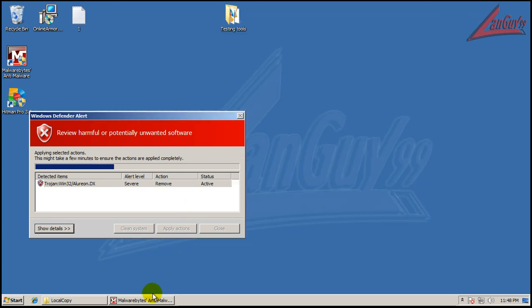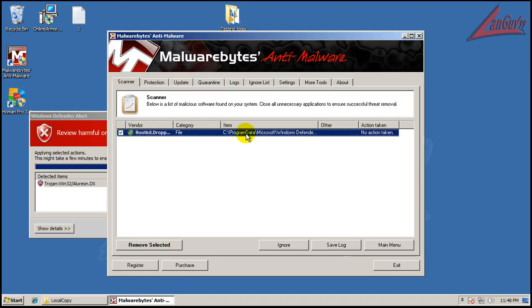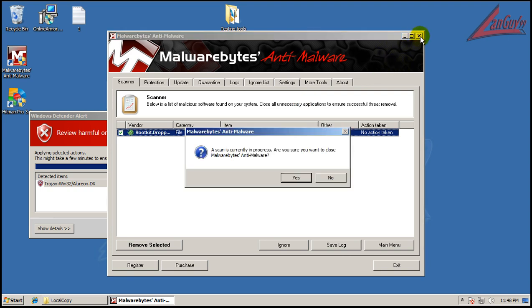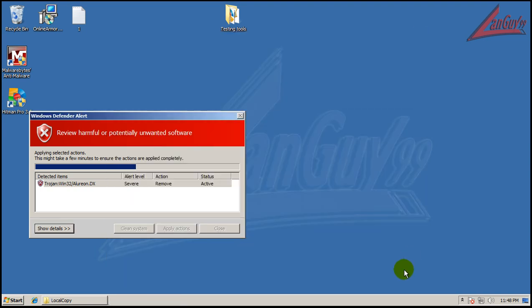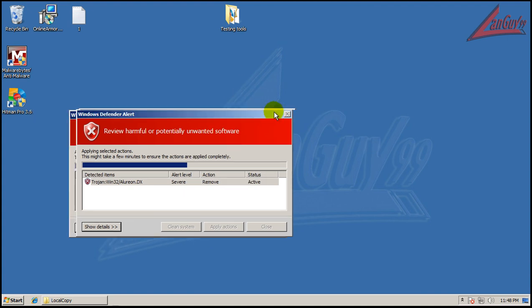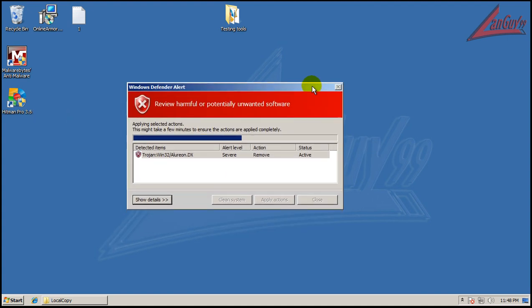So I will give Online Armor a complete passing grade. It blocked everything, including some of the ones I blocked. So I hope you guys enjoyed it. And that's it. I'll let everybody go. Take care. Have a good night.